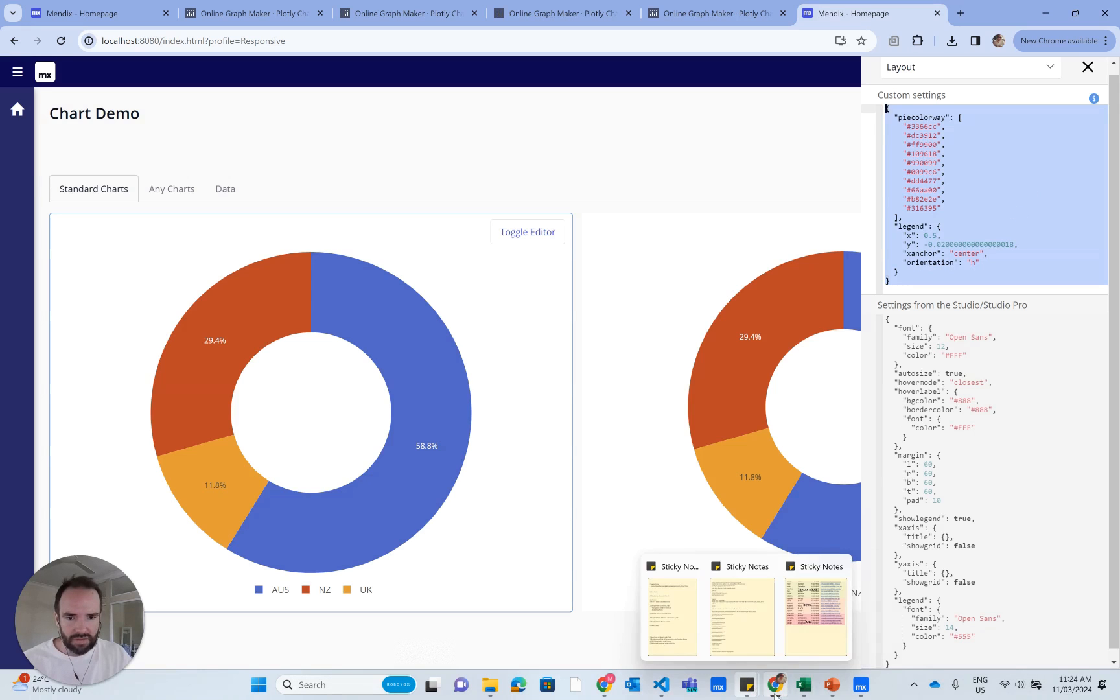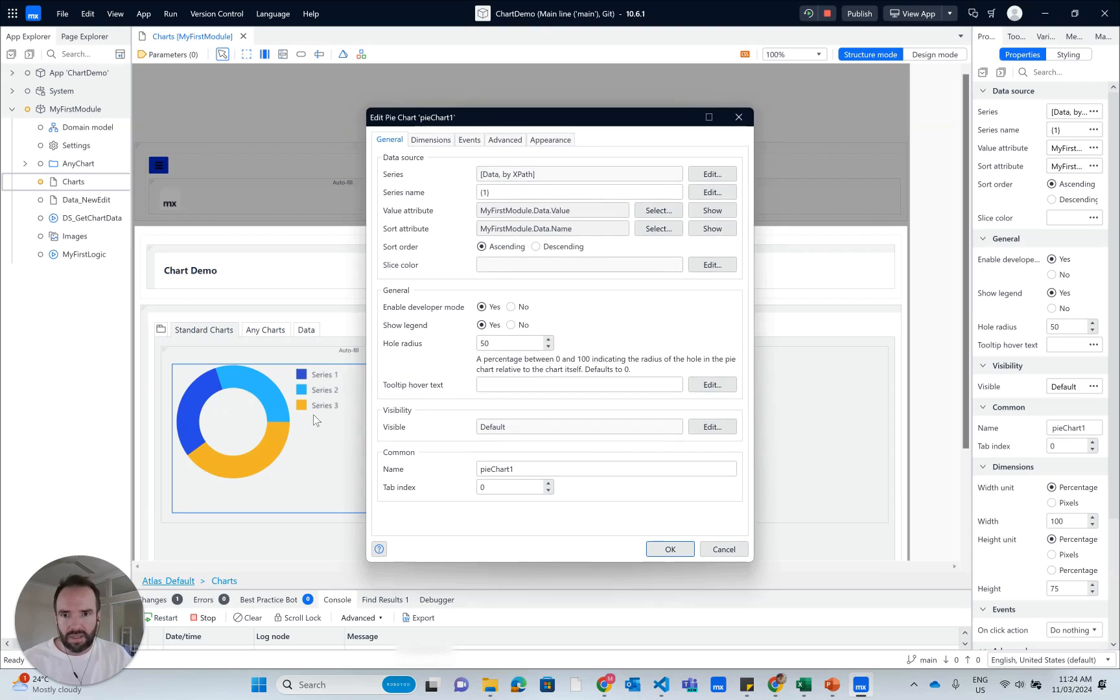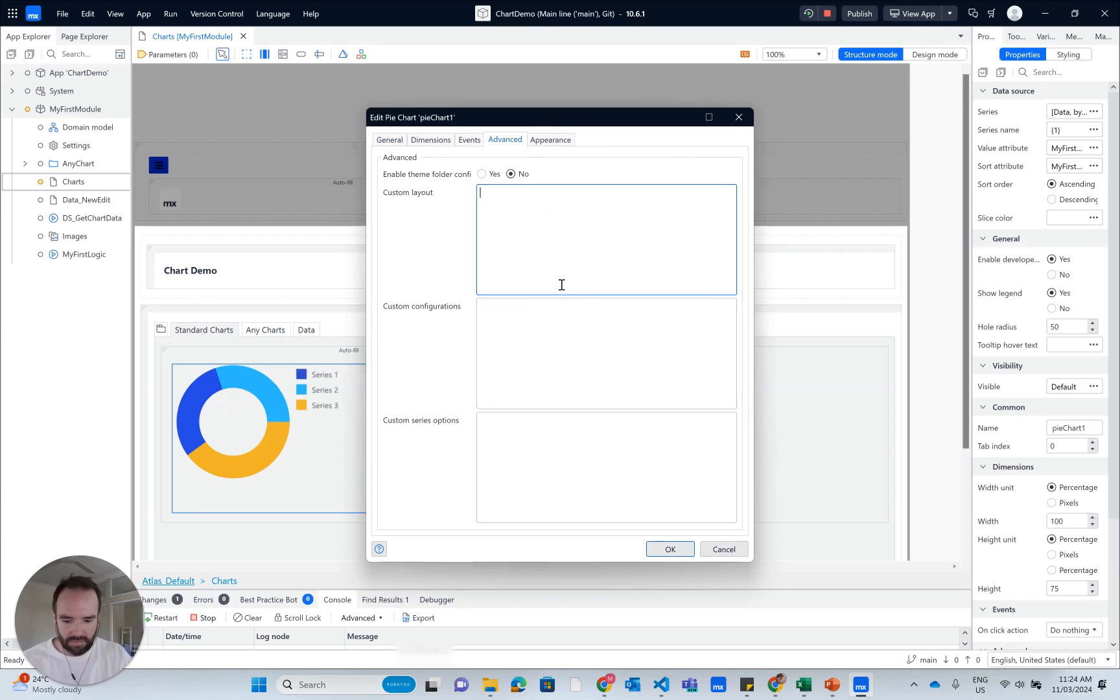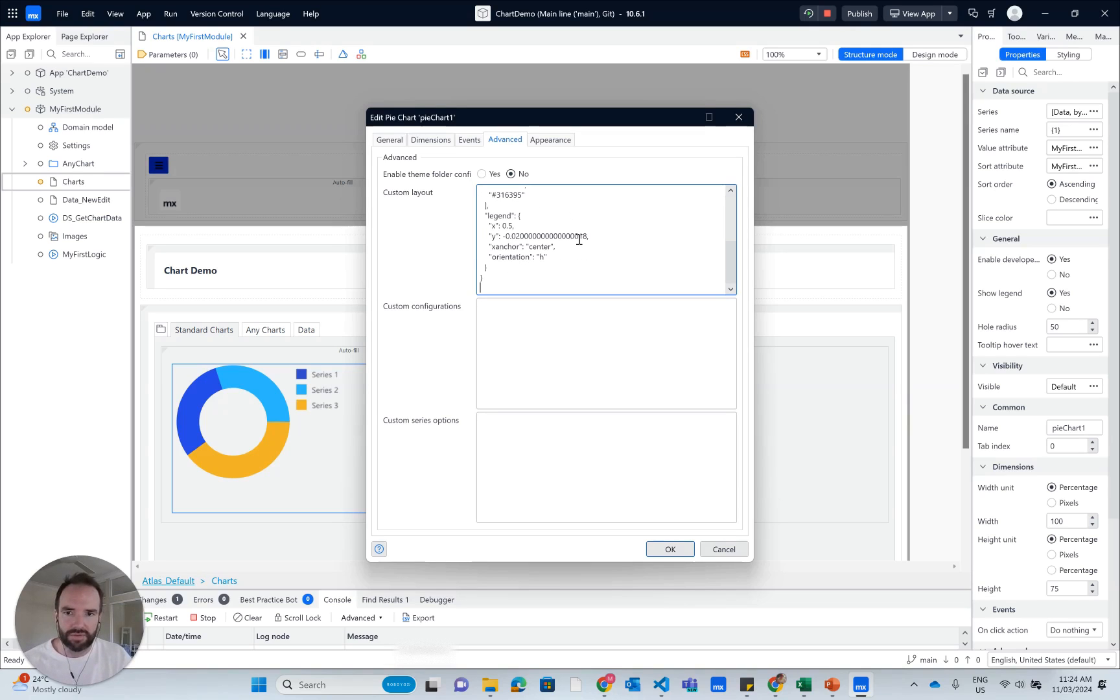Go back into Mendix, to my advanced section. And now I'm going to select all and paste. So now that's got the two custom styles that I want to utilize. So I'll hit okay.